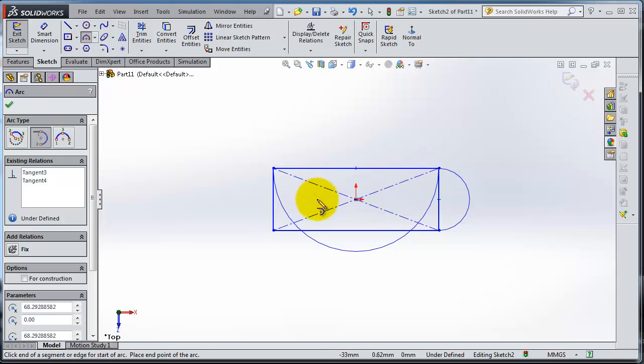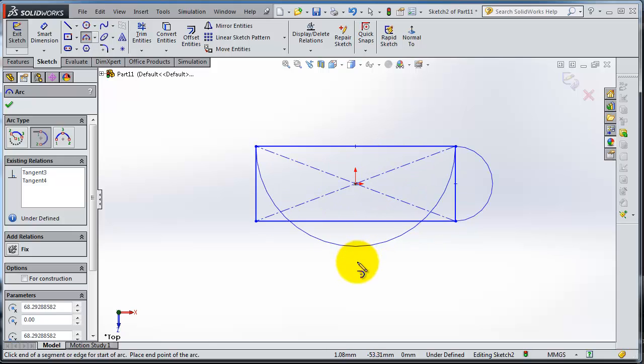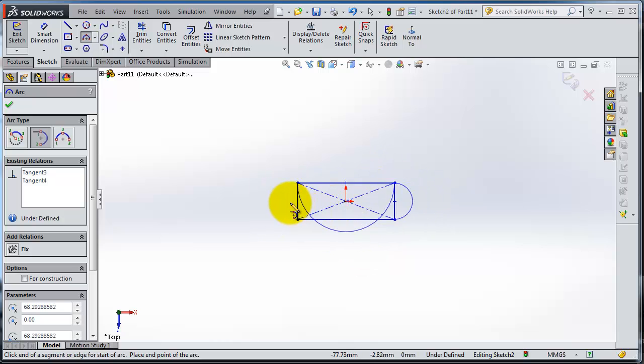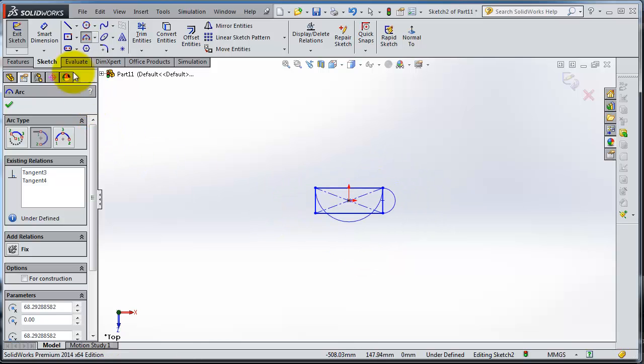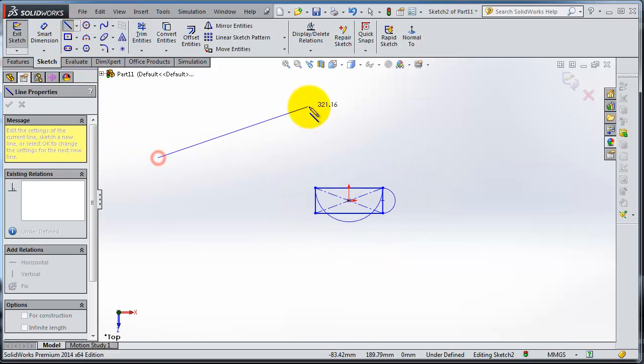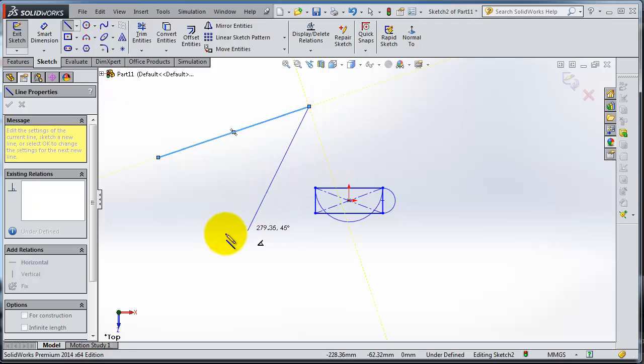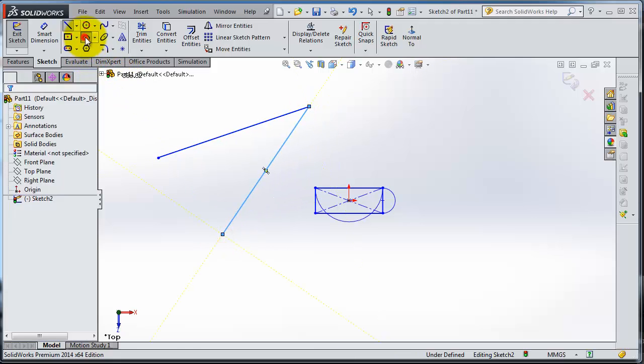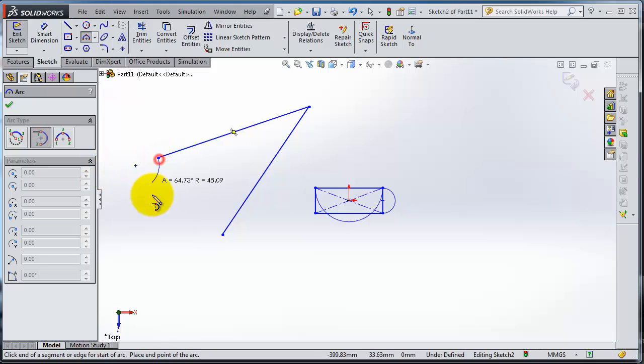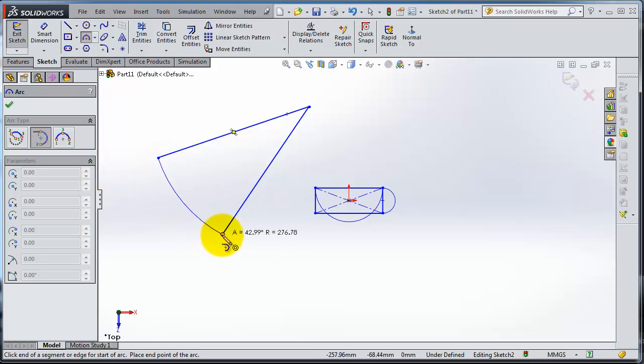So this is the only way to get that arc. Let's try to use it with two lines here. Let's select the two-point arc, select this point, this point. So this is your arc.